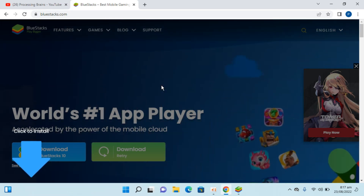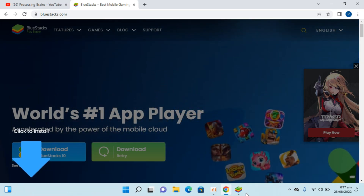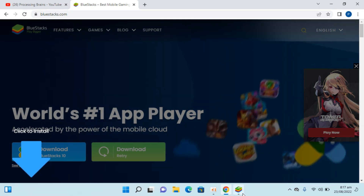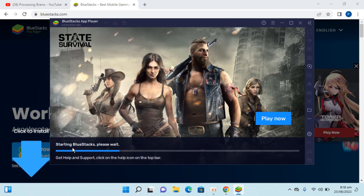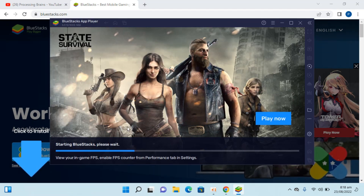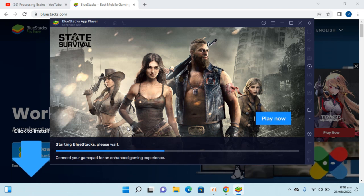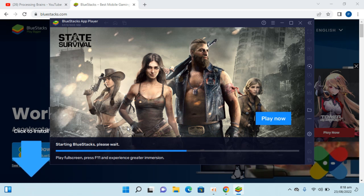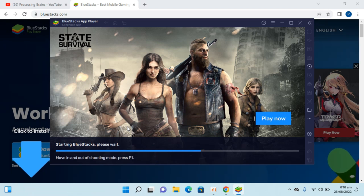The installation is completed and now it says starting BlueStacks, please wait. For the first time it takes a bit of time, and from later on the startup process is fast.